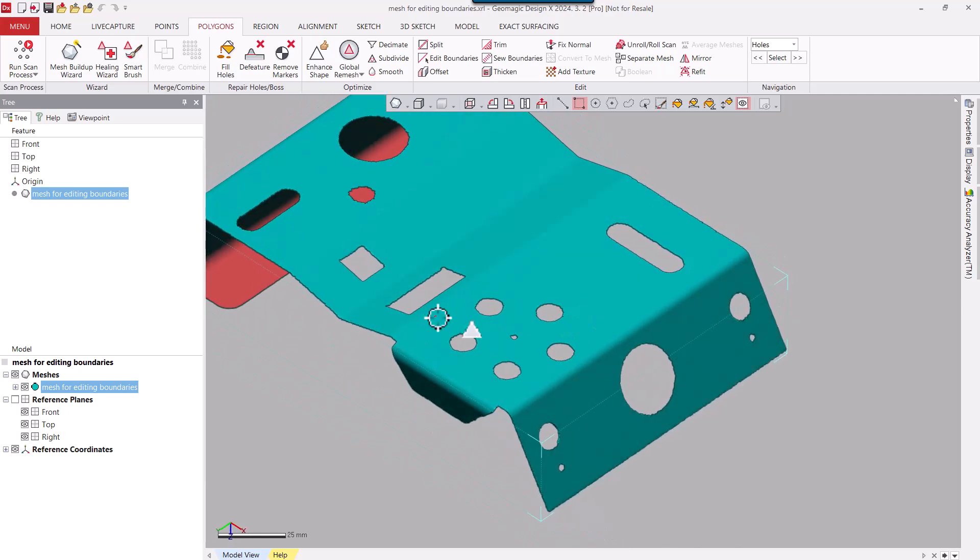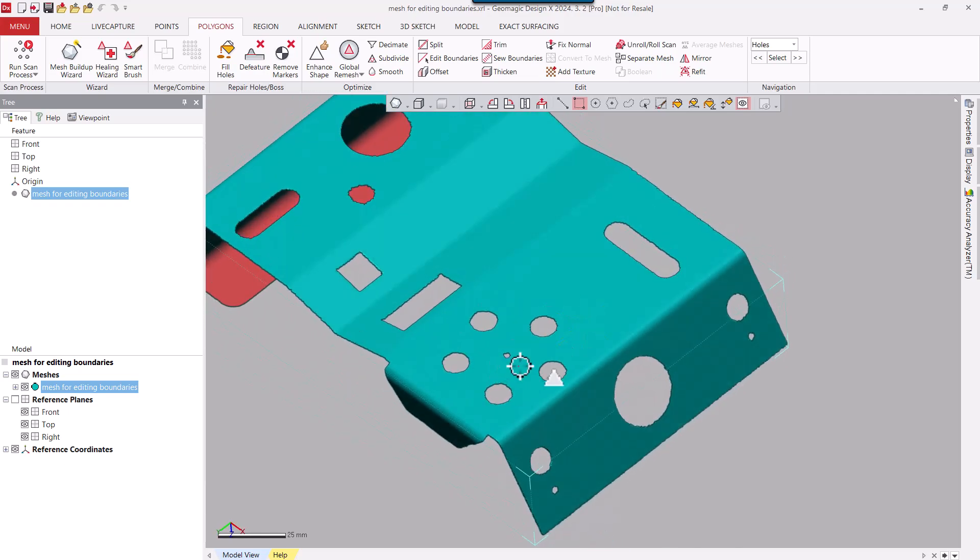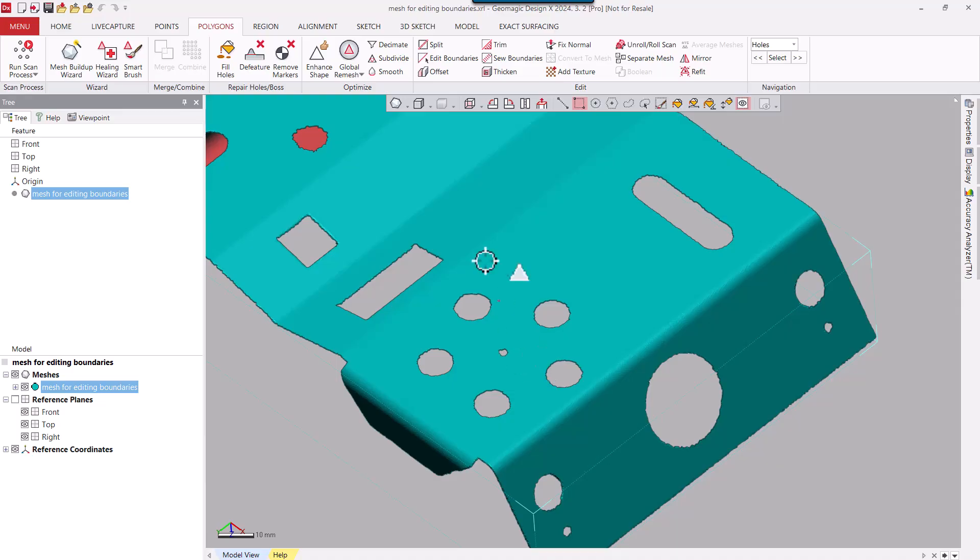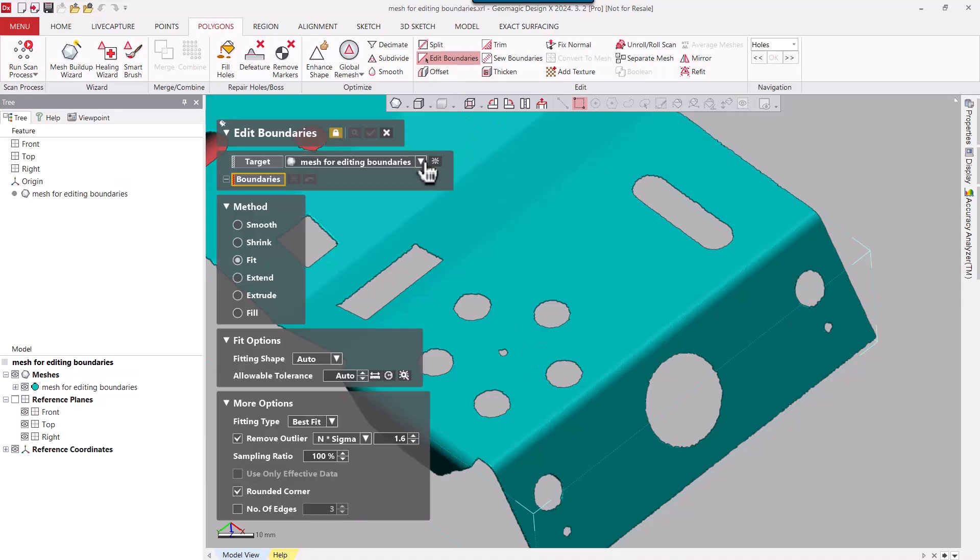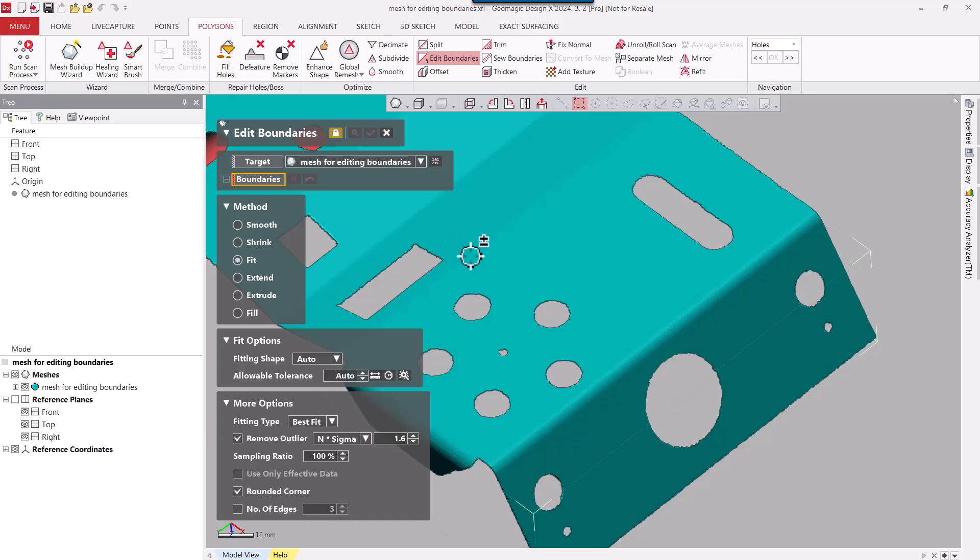We're going to go up and edit some boundaries here. Go in the Polygons tab, Edit Boundaries, and you can see we have six different methods of editing boundaries. Today we're going to focus on the Fit Boundary.